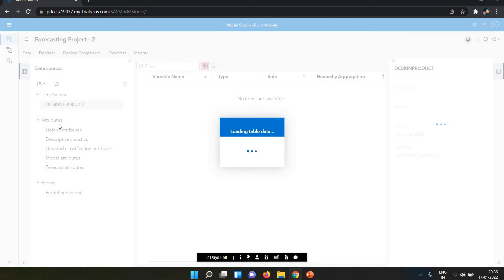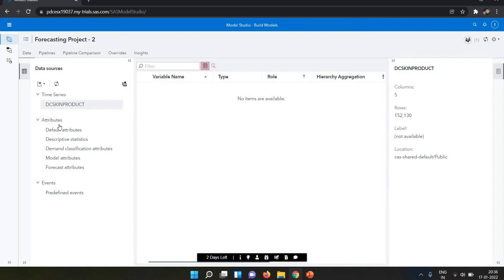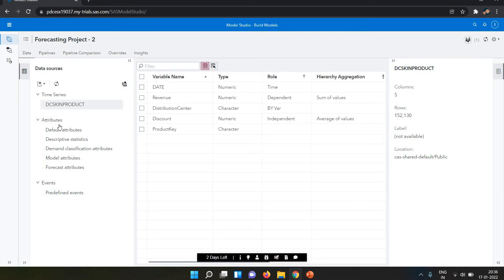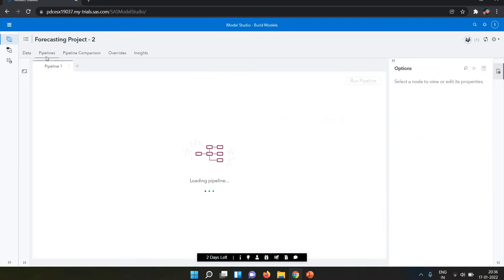A pipeline is basically the analytical steps we are doing on our data. First of all, we need to select our data and give a dependent variable and an independent variable. In this model, I've given revenue as the dependent variable and discount as the independent variable, because I want the analysis on revenue.